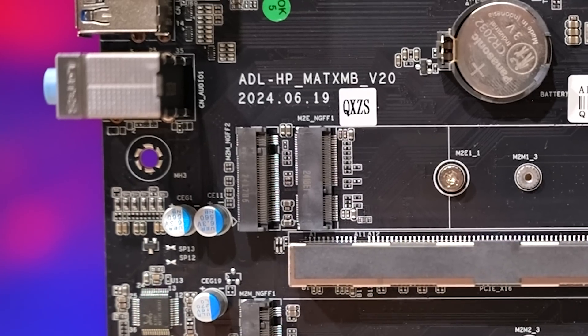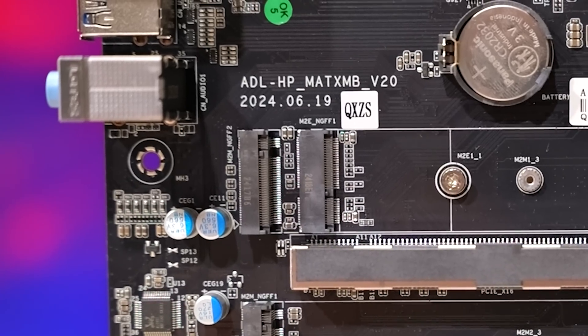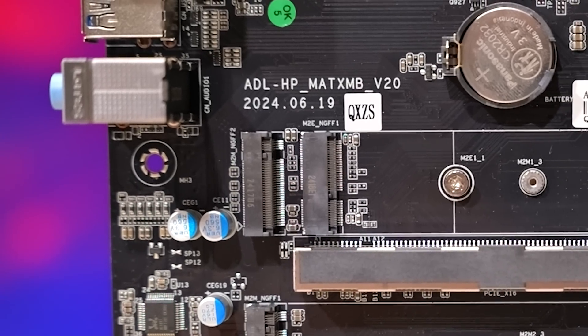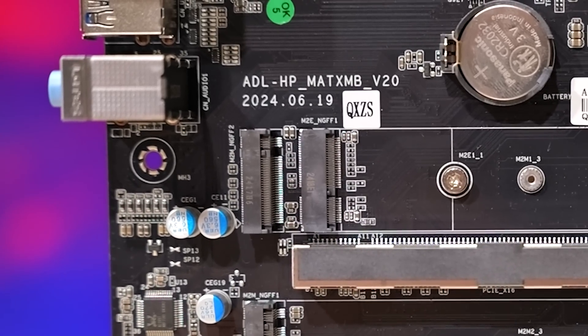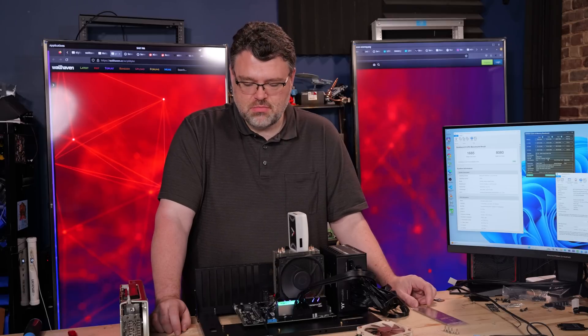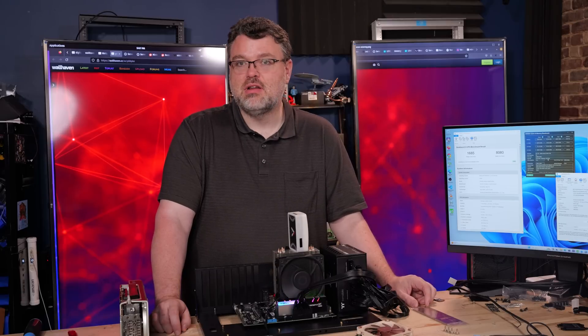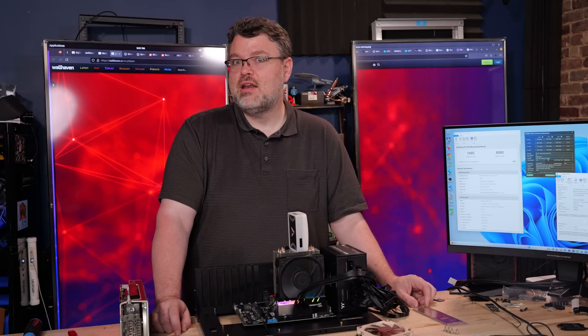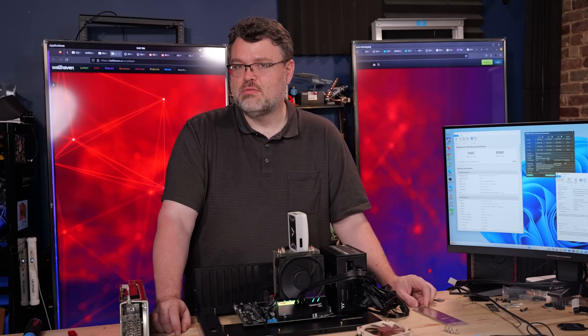I'm Wendell. This has been a quick look at the ADL HP MATX MB V2.0. If you have any questions or you want to see me do a build with this or something, let's chat in the forum level one. I'm signing out, and I'll see you there.